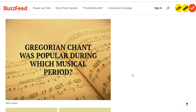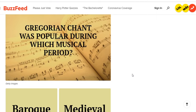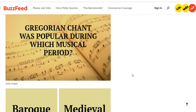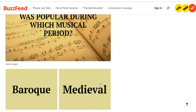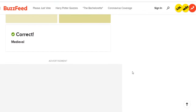Gregorian chant was popular during which musical period? Just from hearing Gregorian chant, I would say it's medieval — it just sounds kind of ominous and evil. I'll go with medieval. Medieval was right.